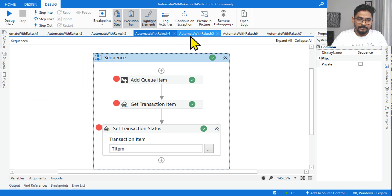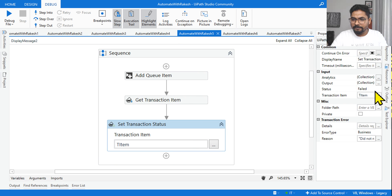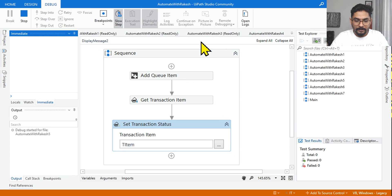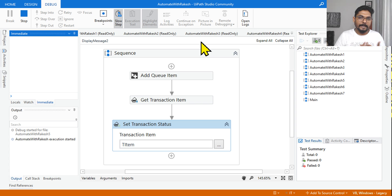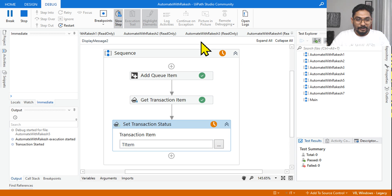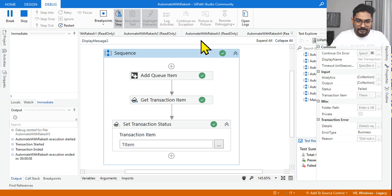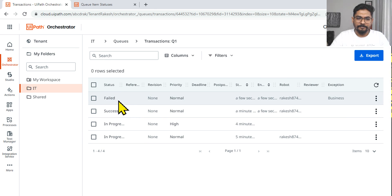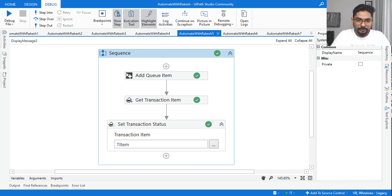The fourth question is quite easy — it's the same setup but we are setting the status to Failed. So the final status will be Failed. After executing, if we go to the queue the status we see is Failed. Clear.